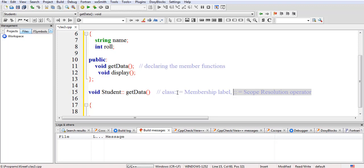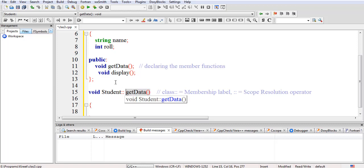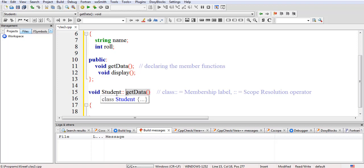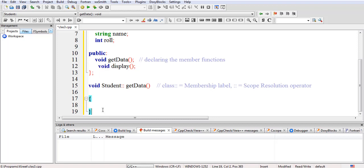The scope resolution operator provides the scope to the getData member function, telling the compiler that the scope of getData is the class student — it is a part of this class, a member of this class — and the return type of getData is void. So now inside the function body we write cout to prompt the user to enter the name.